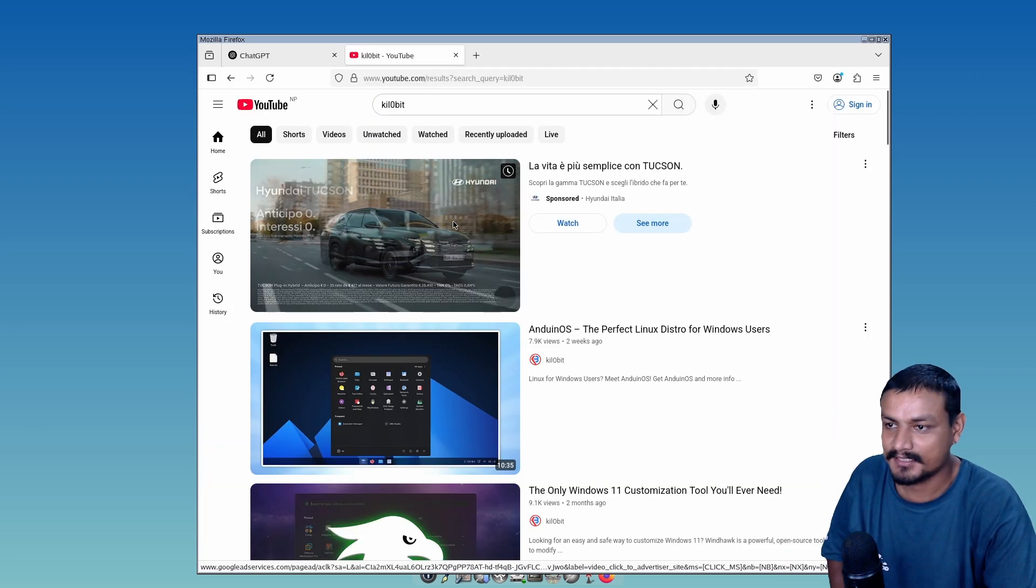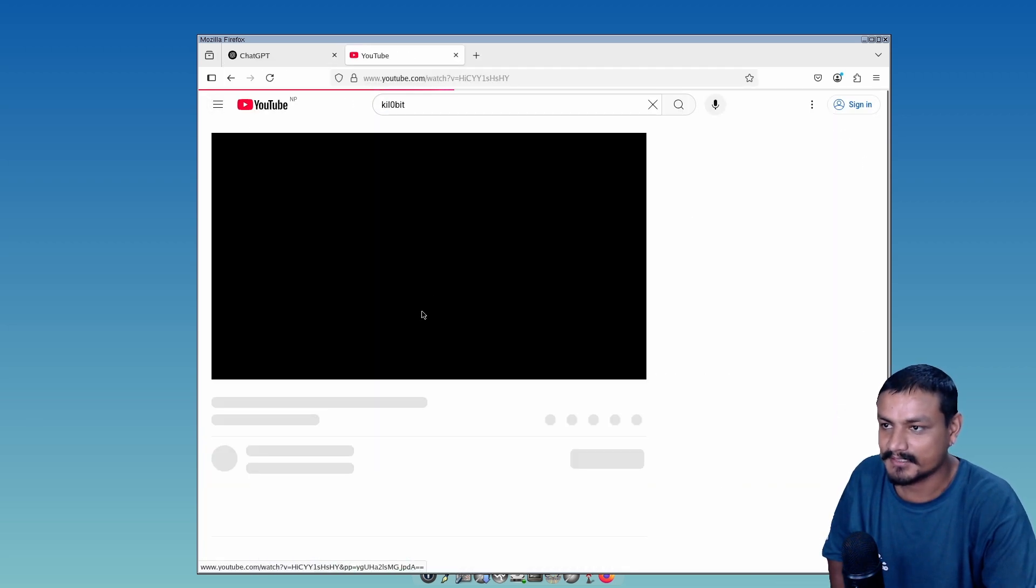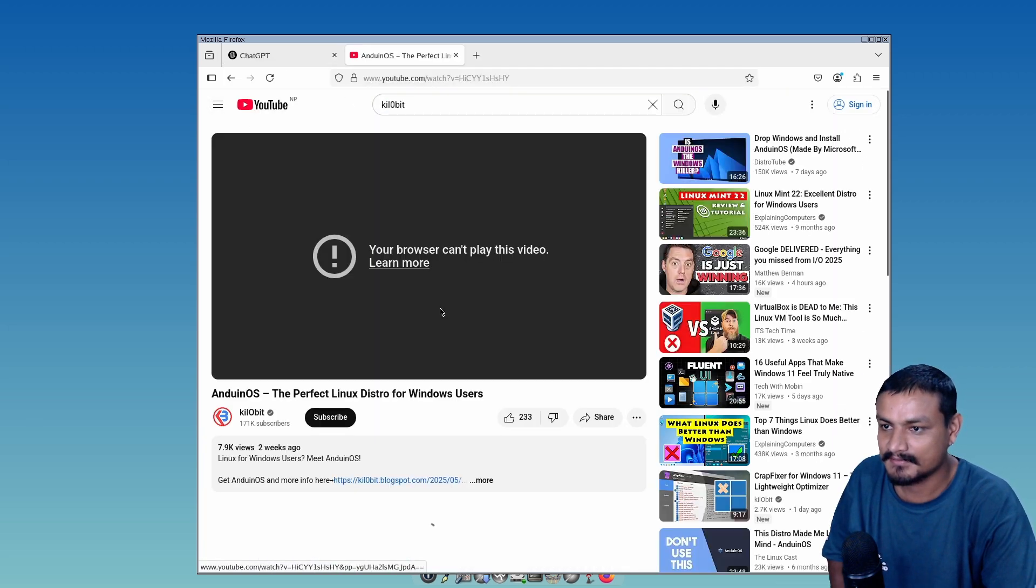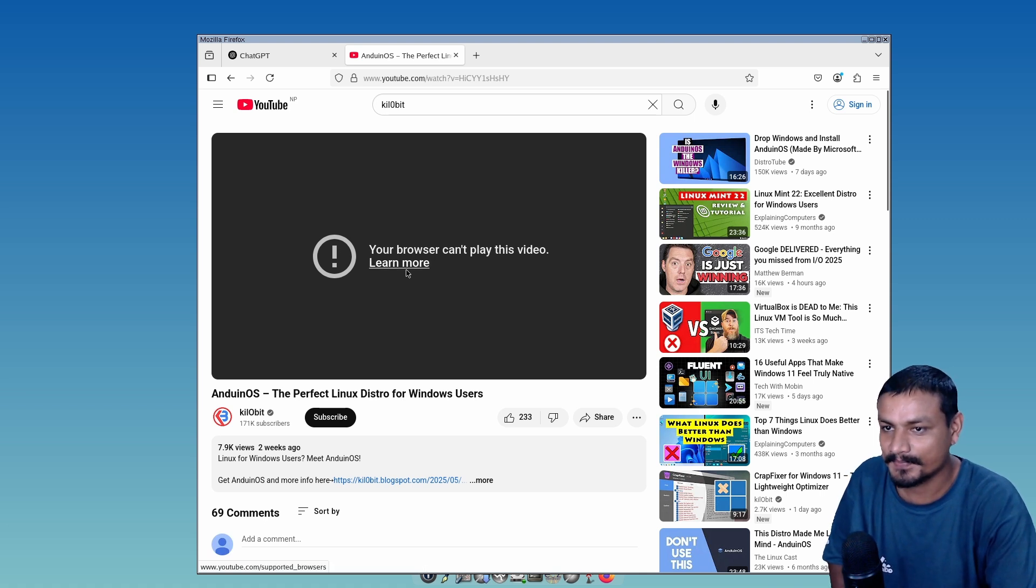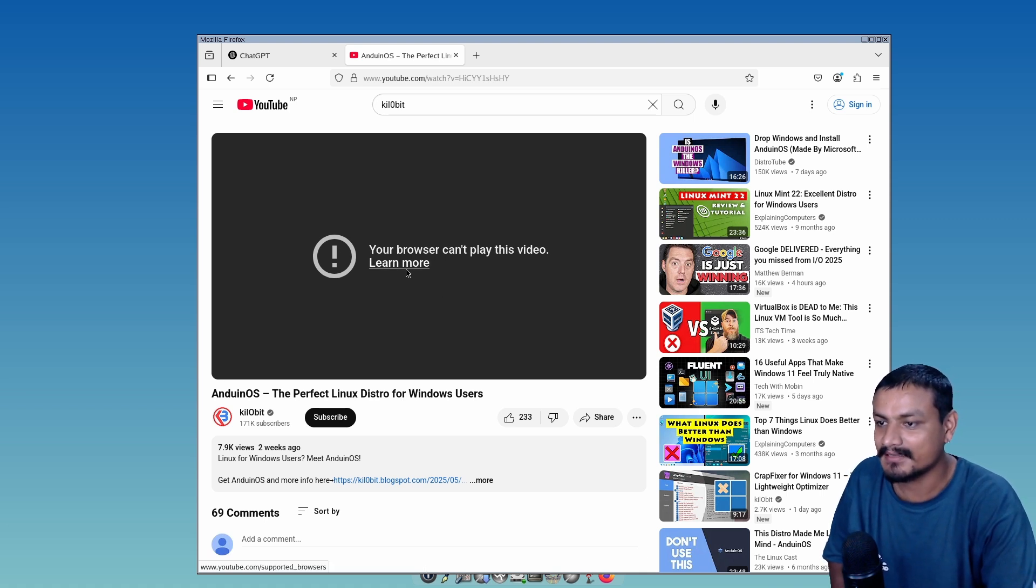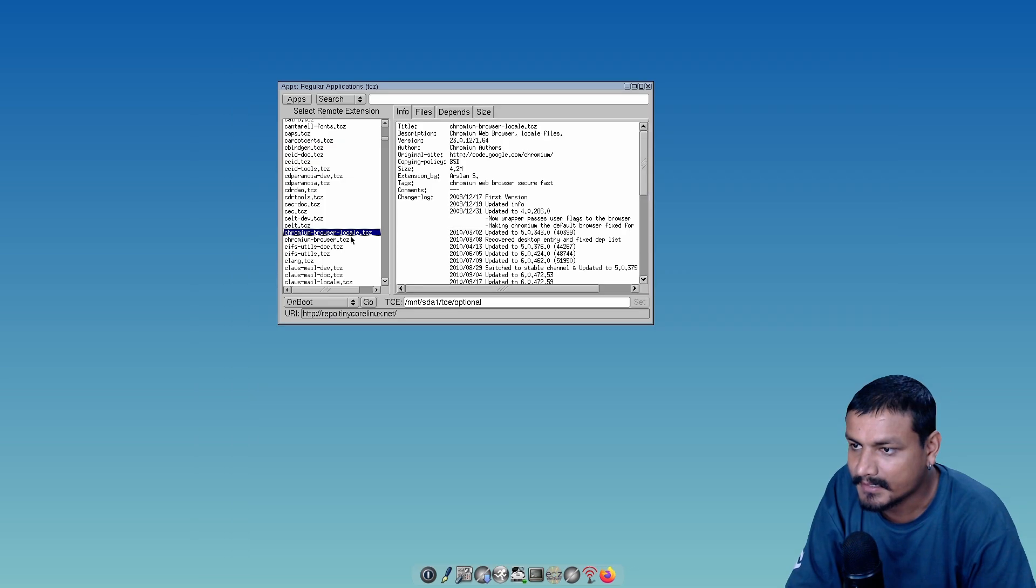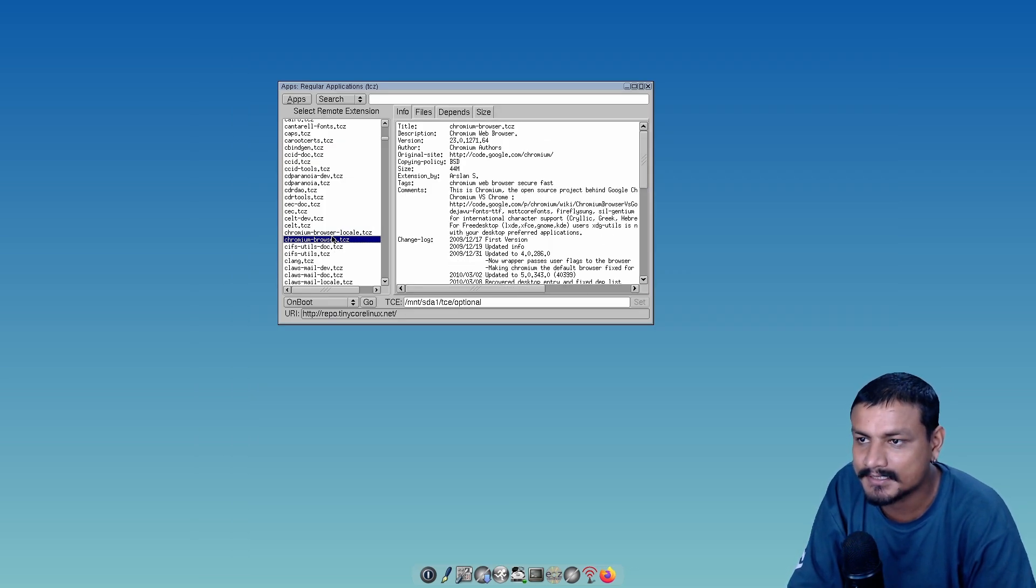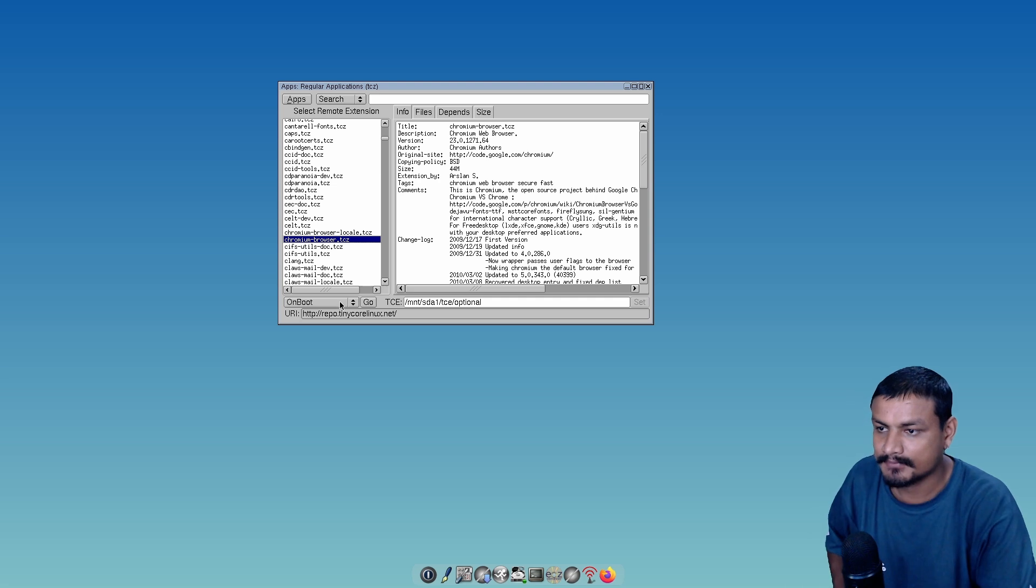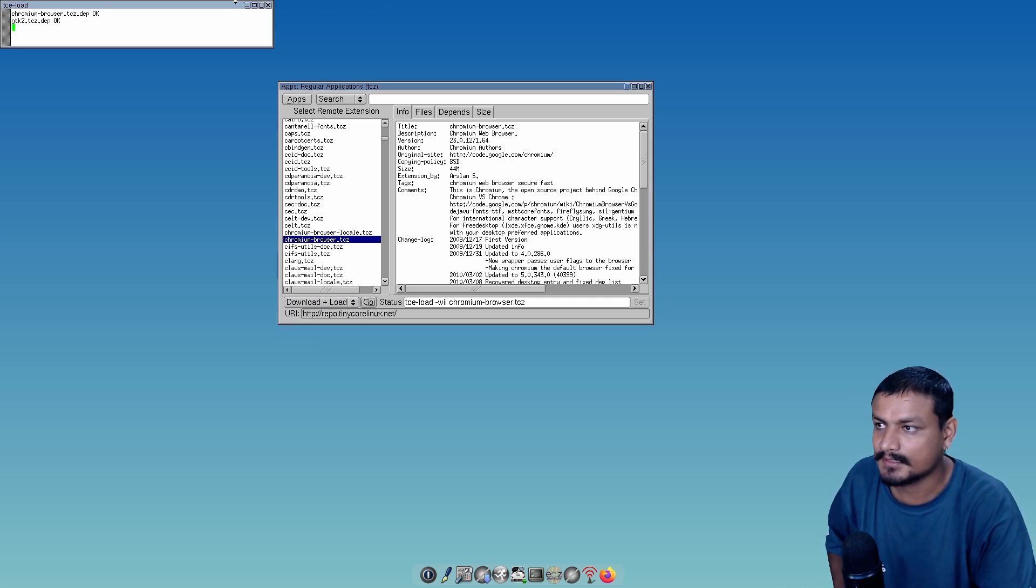Yeah, it worked! It is definitely better than the last operating system I tried, Kolibri OS. Let's watch my video. I'm pretty sure we can watch my videos, right? Your browser can't play this video. I think we need Google Chrome to watch videos. We have Chromium browser.